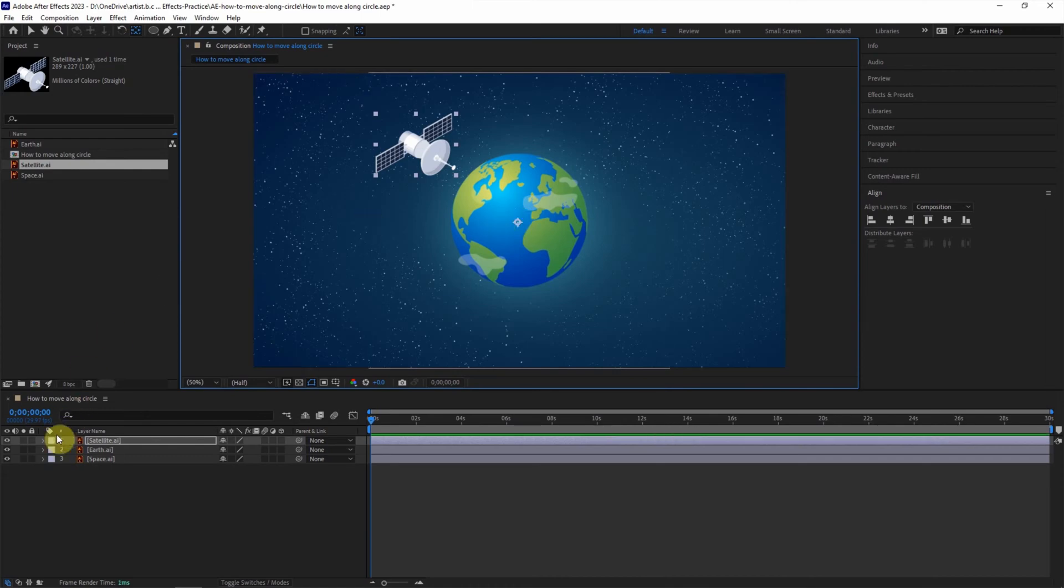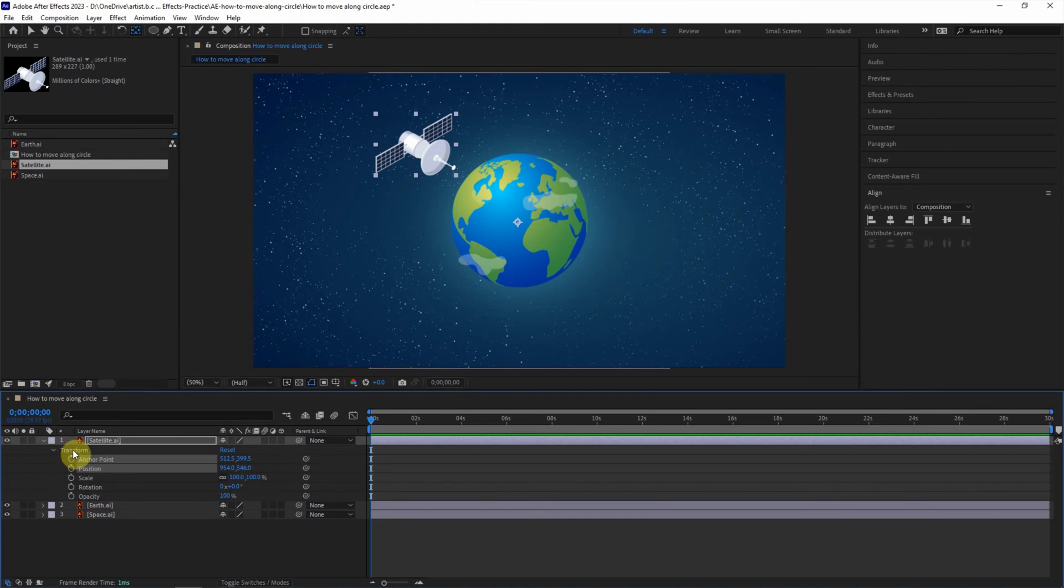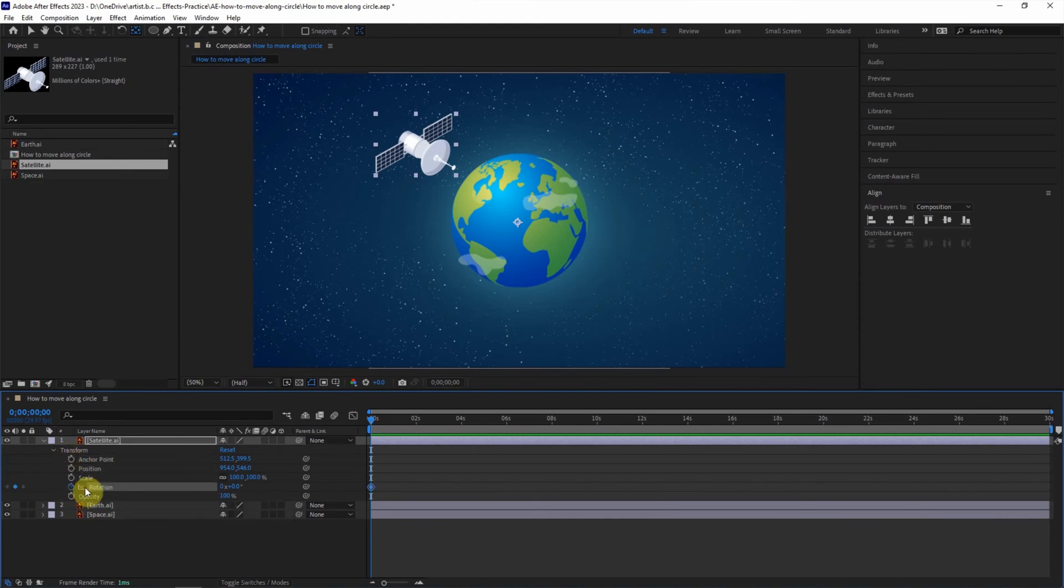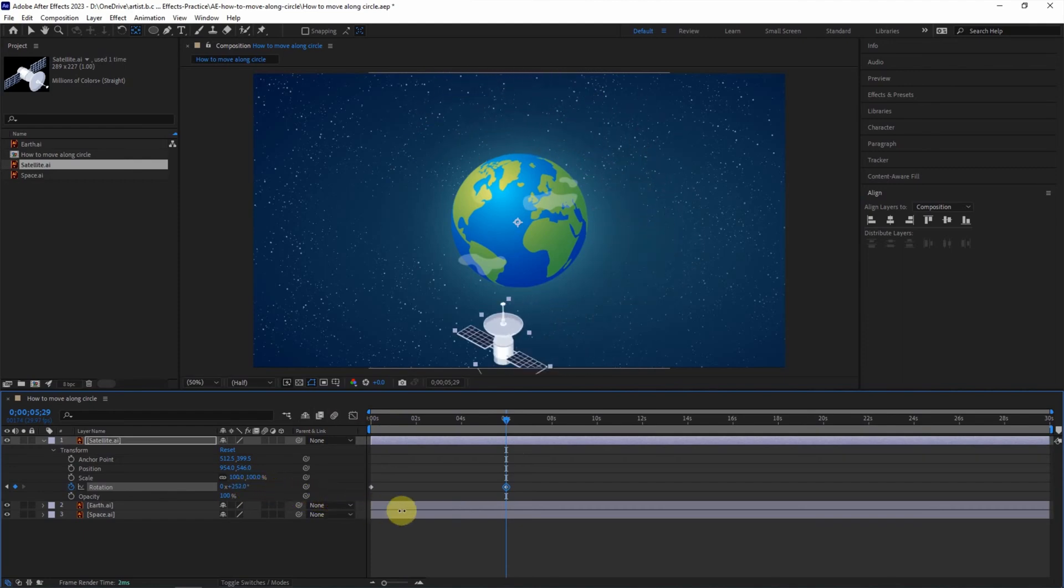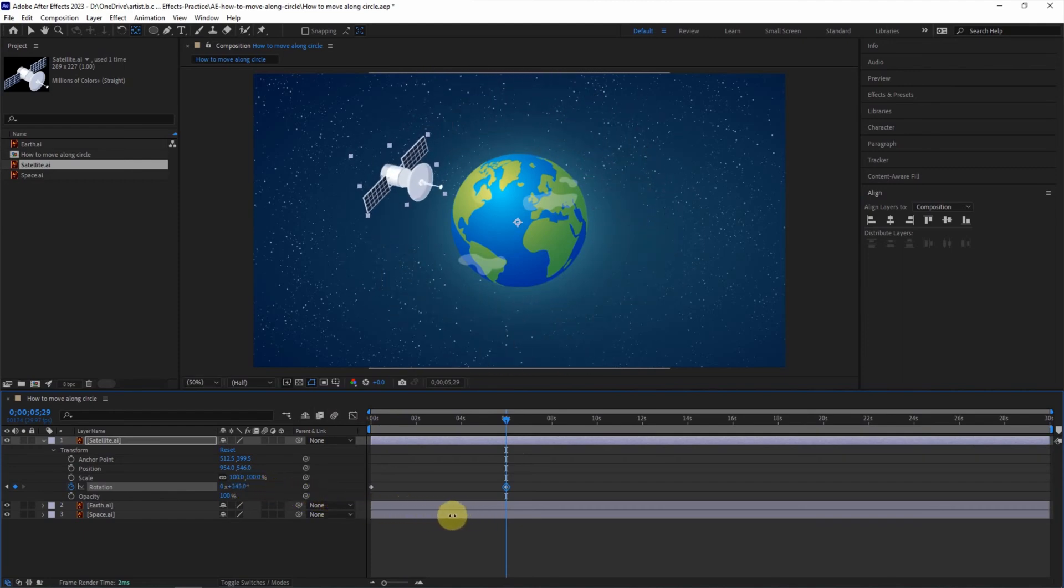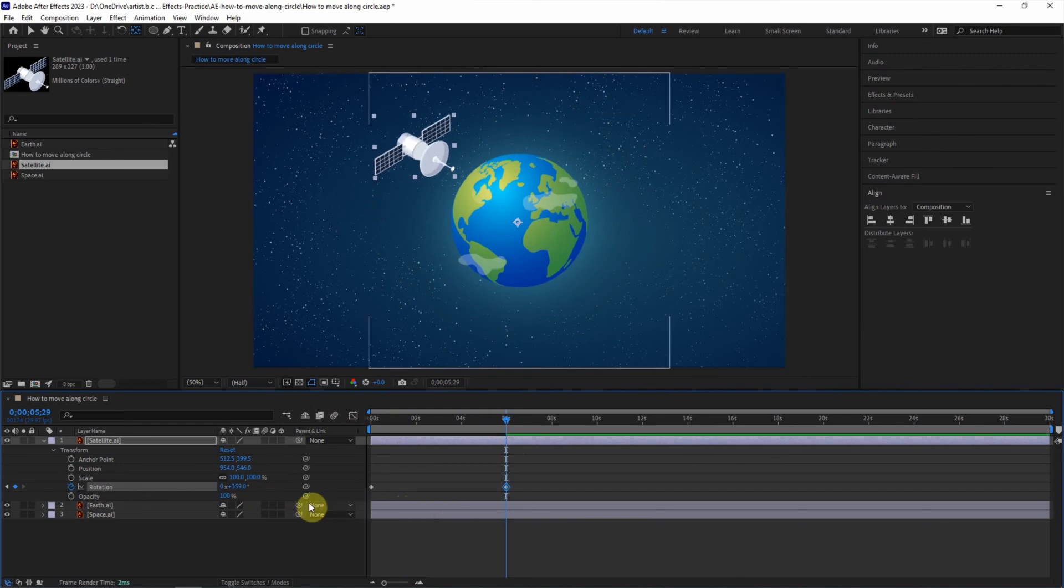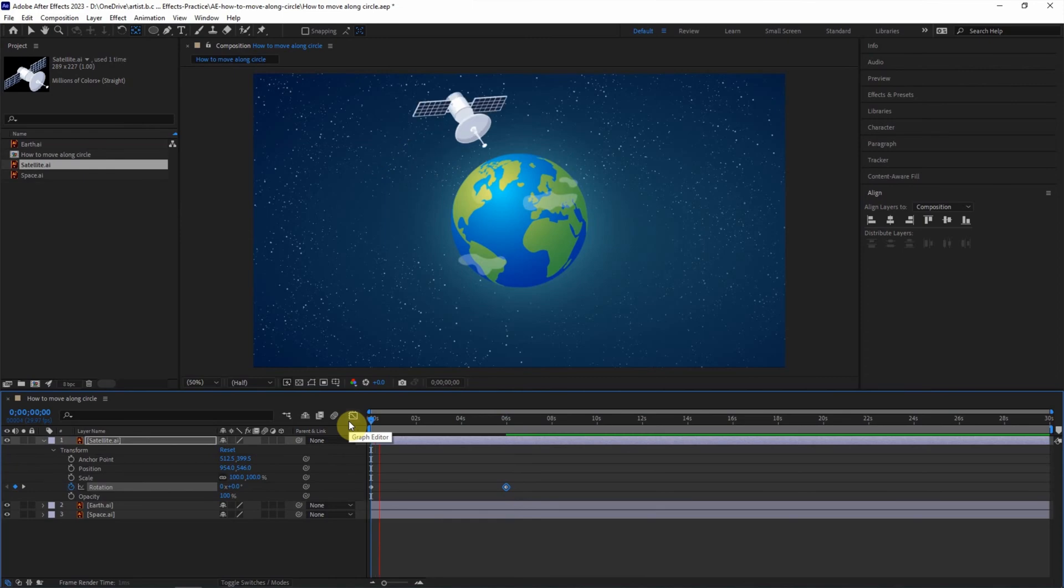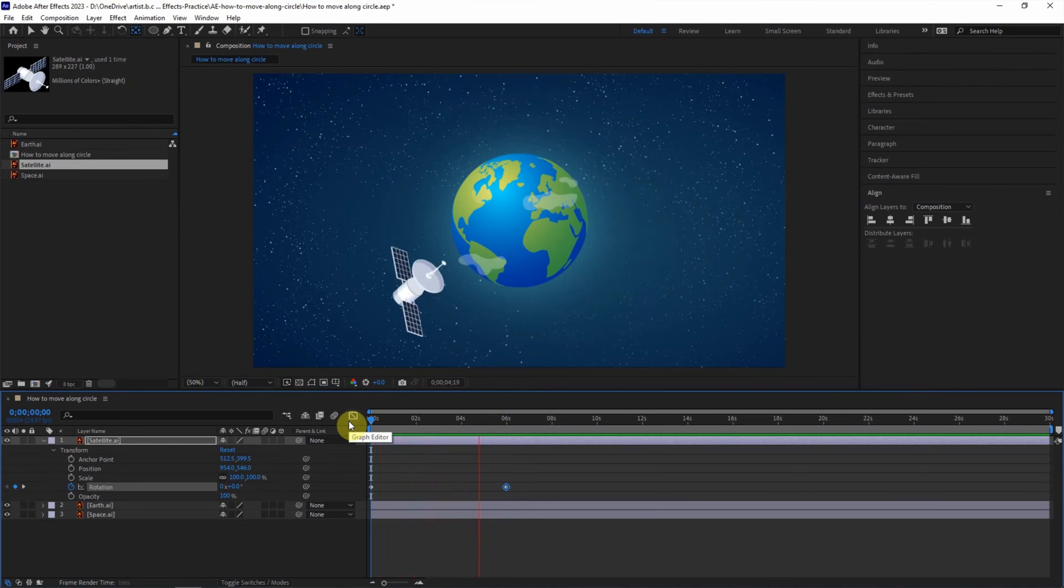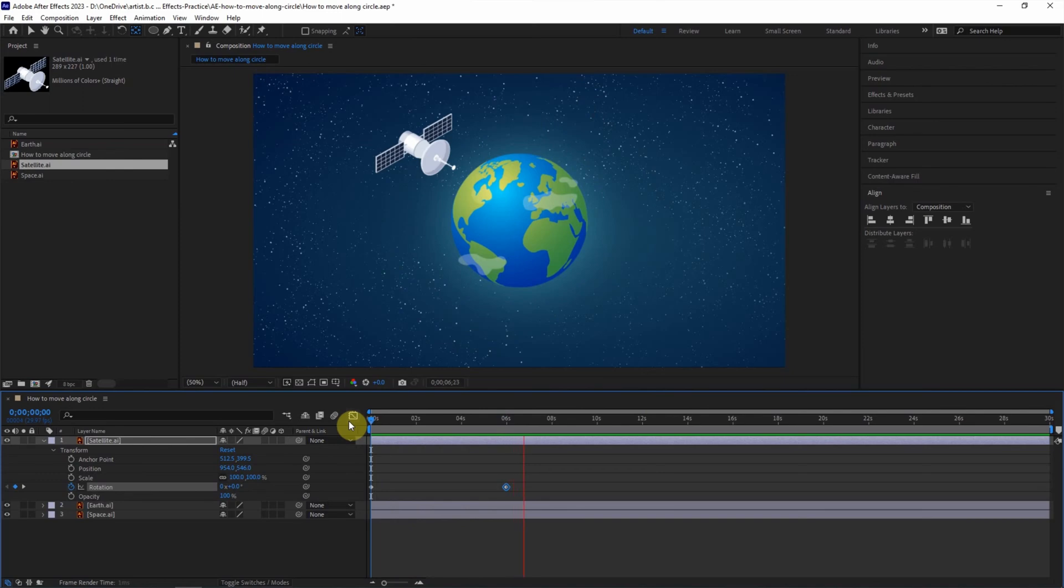And then open the layer and transform. We can set the keyframe on the rotation. And then move to the second. We can rotate it, rotate along the anchor point. I am going back and we can set one rotation node to the keyframe. So we can move the satellite along a circle. This is the first way to move objects along a circle.